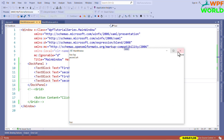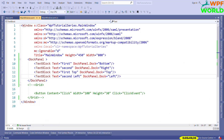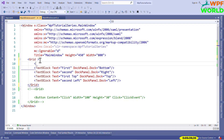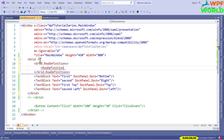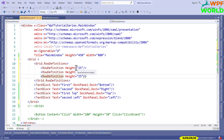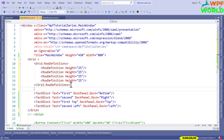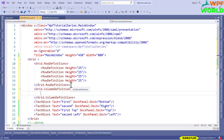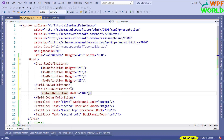Now we will see what is Grid. It arranges child controls in a grid of rows and columns. I will replace DockPanel with Grid. To define rows, we use Grid.RowDefinitions with RowDefinition elements, where we can set the height of each row. I want four rows, so I will add four RowDefinition entries each with a height of 25. To add columns, we use Grid.ColumnDefinitions with ColumnDefinition elements where we can specify the width. I want two columns.